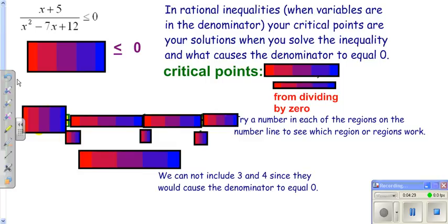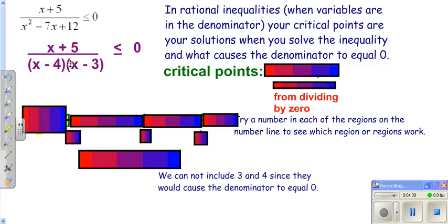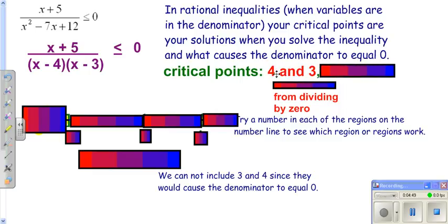For the next problem, we do the same thing, but since we have variables in the denominator, we have to be careful about what causes the bottom to be zero. The denominator does factor. What causes the denominator to be zero also becomes critical points. So we have critical points of three and four from the denominator — we note those because on the number line we know we can never use three or four.